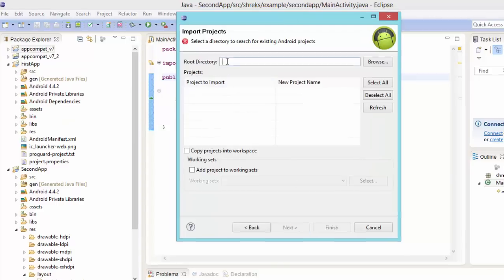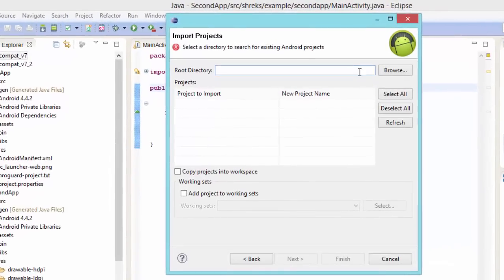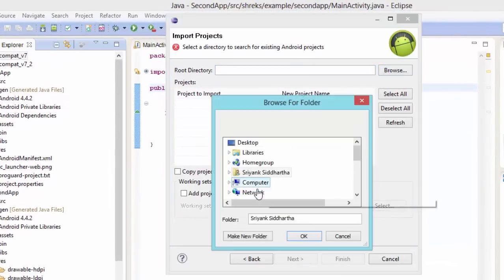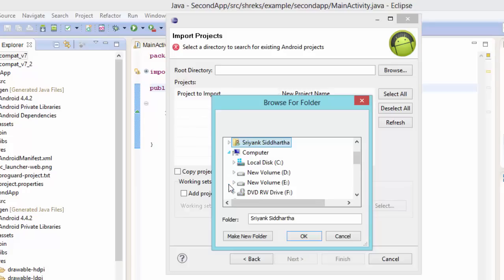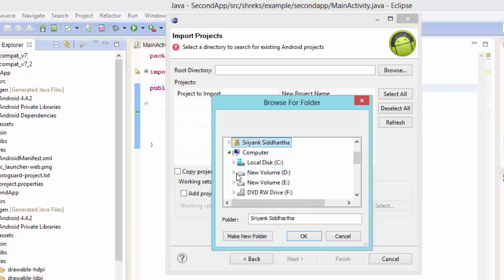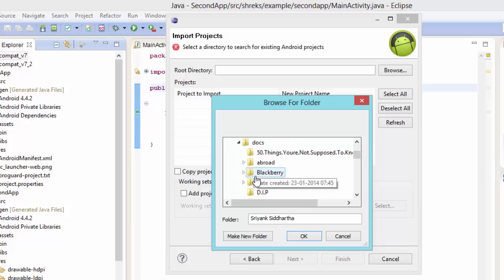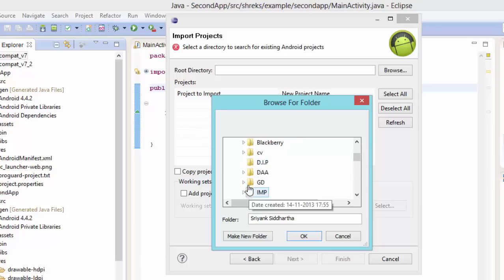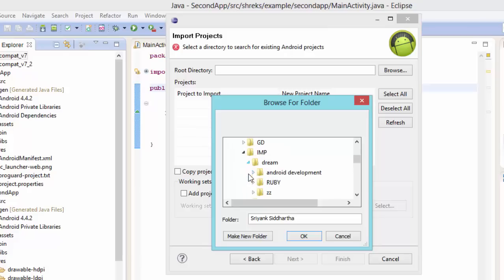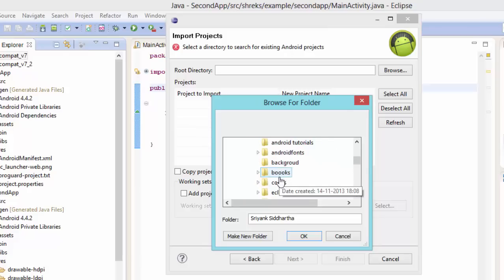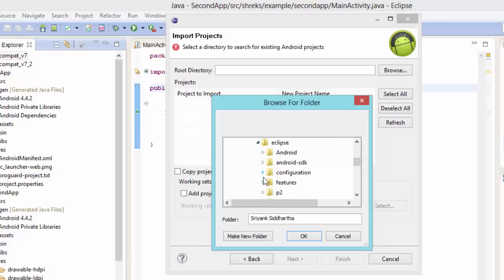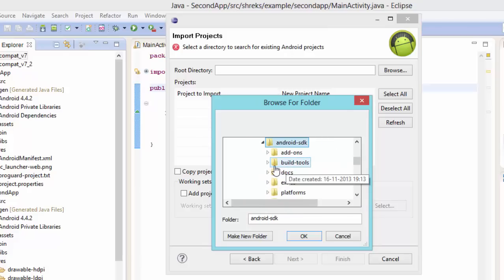Now after this root directory, just browse it. Now after this go to the drive where your SDK is stored. As I told you always store your SDK in the drive apart from C drive. So I have stored my SDK in the D drive. So I will go to my path, docs, important, android application development, then eclipse.